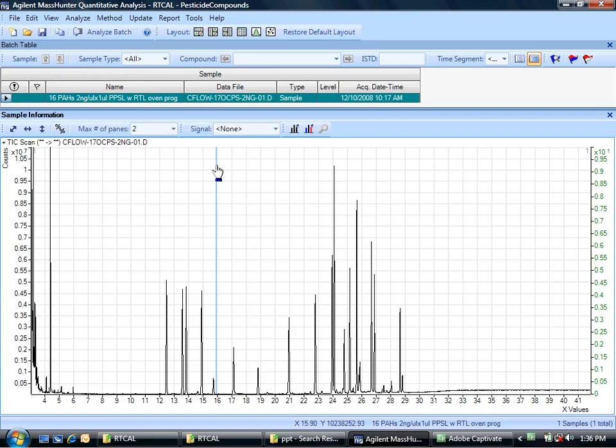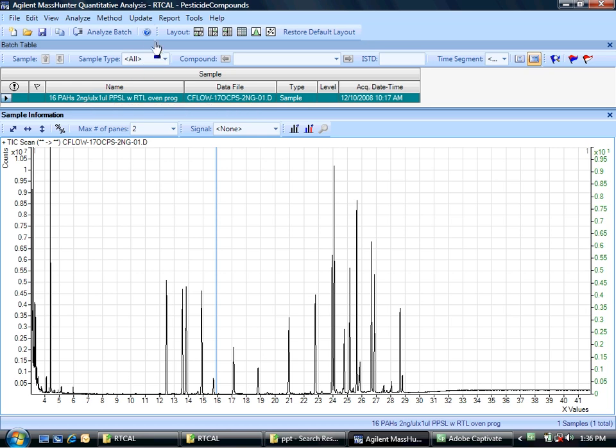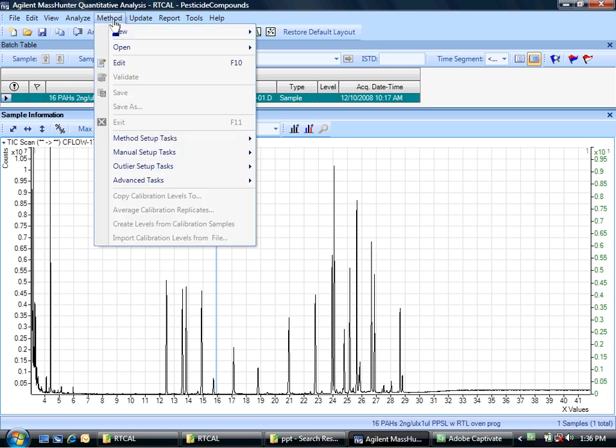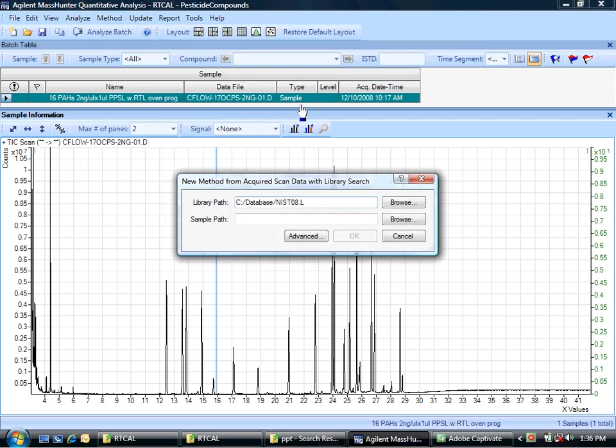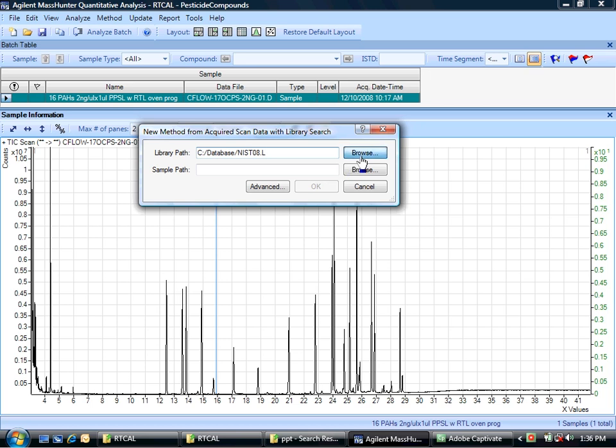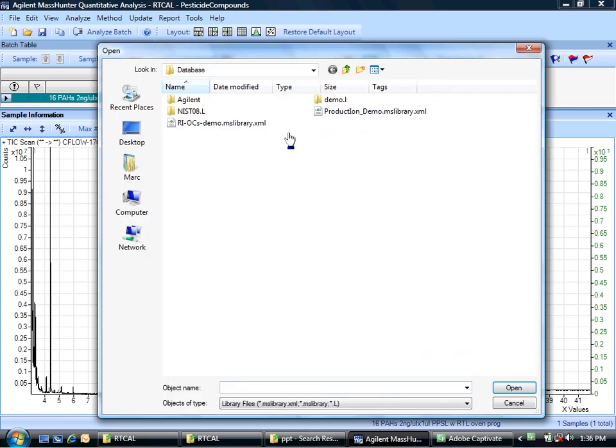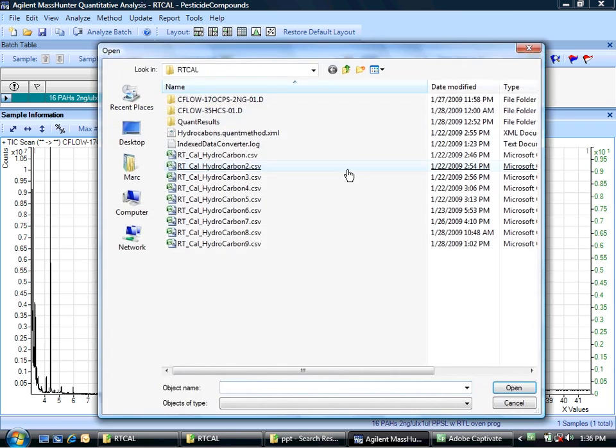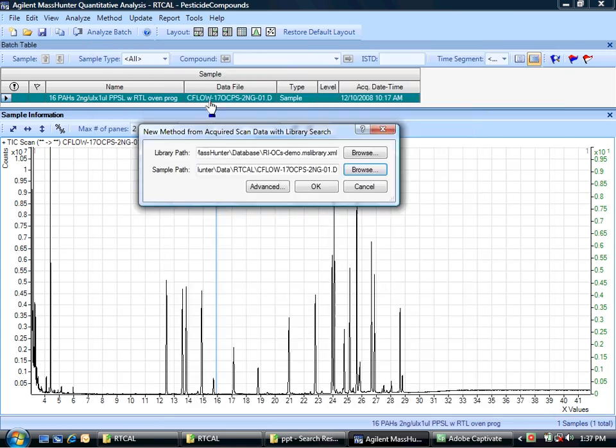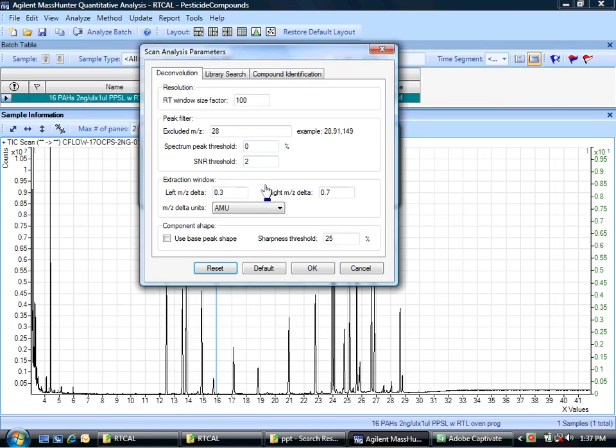Now it's time to really apply this technology. I've got a new injection that has, I believe, some pesticides in it, and I'm going to demonstrate this technology by using new method from acquired scan data with library search. So it will use the library search, look through and find compounds, and create me a quantitation method, very similar to the thinking behind unknowns analysis. So here I go. I'm going to point it to the library that I've got. I'm going to pick that file that has the pesticides in it.